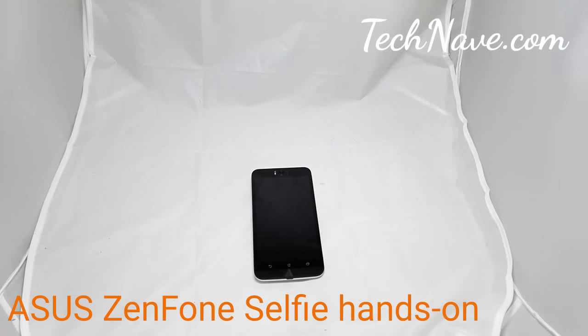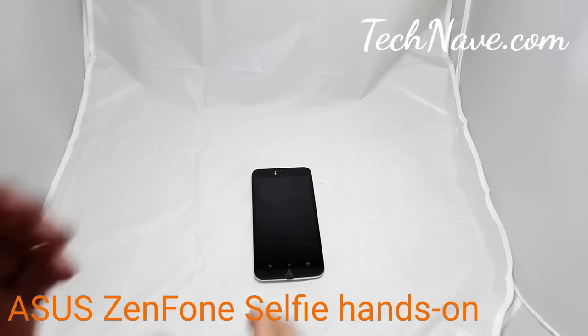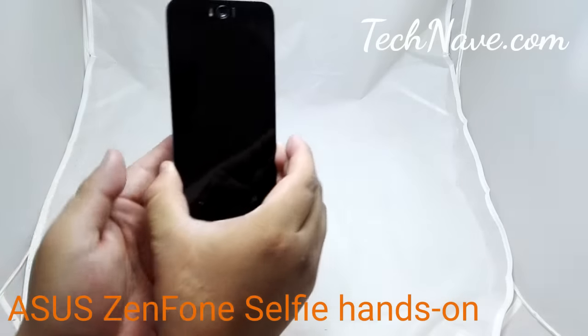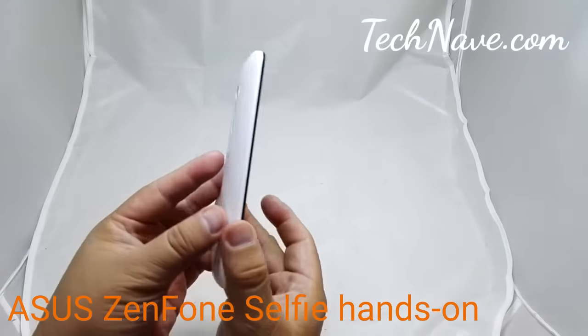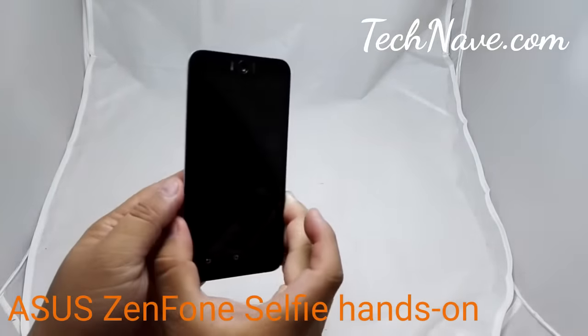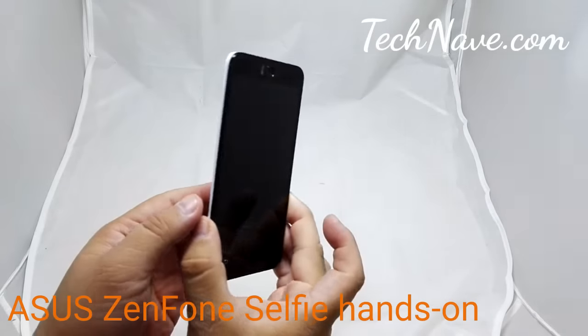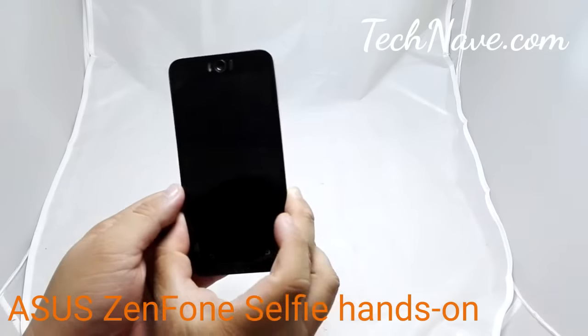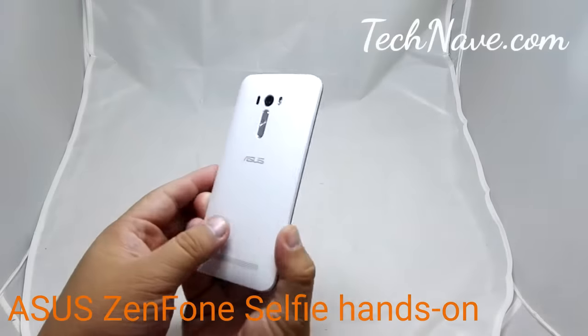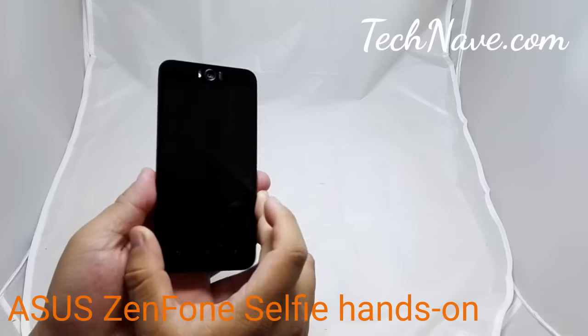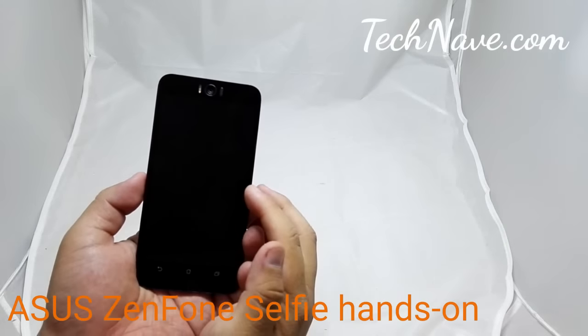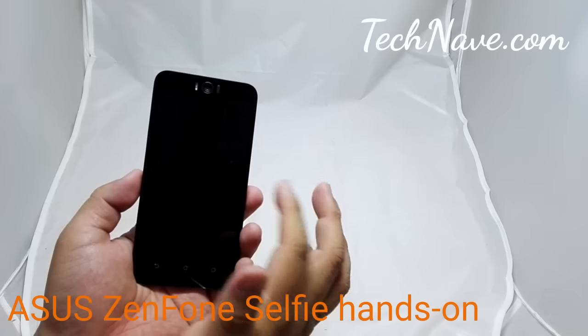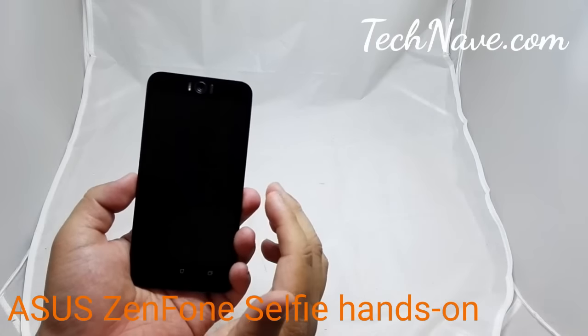So welcome back, this is Muzaffar Samael from TechNave.com and we'll be doing the hands-on video for the ASUS ZenFone Selfie. This is the ZenFone Selfie, it has a Full HD 5.5 inch display on the front here.